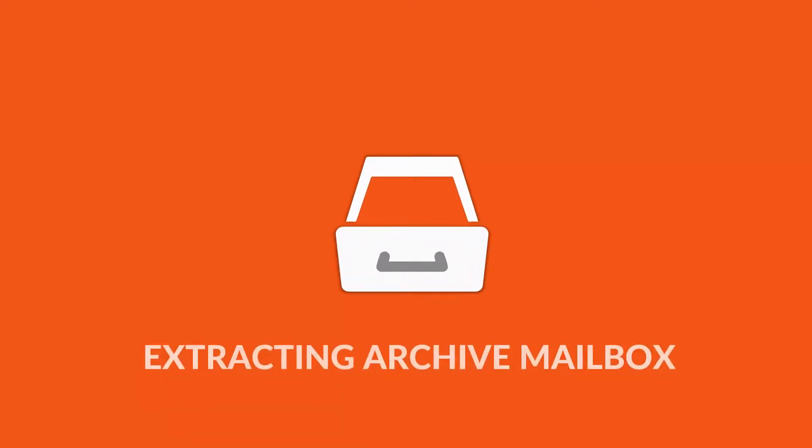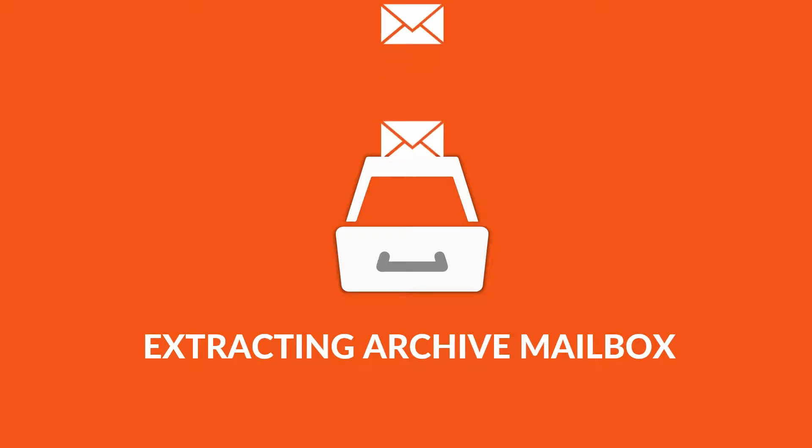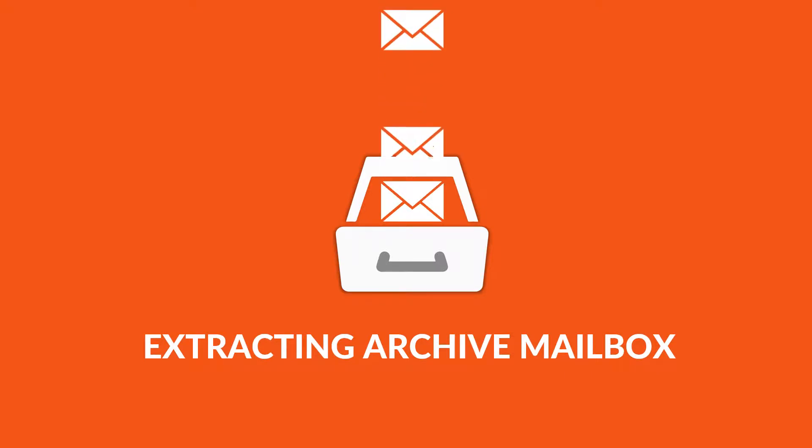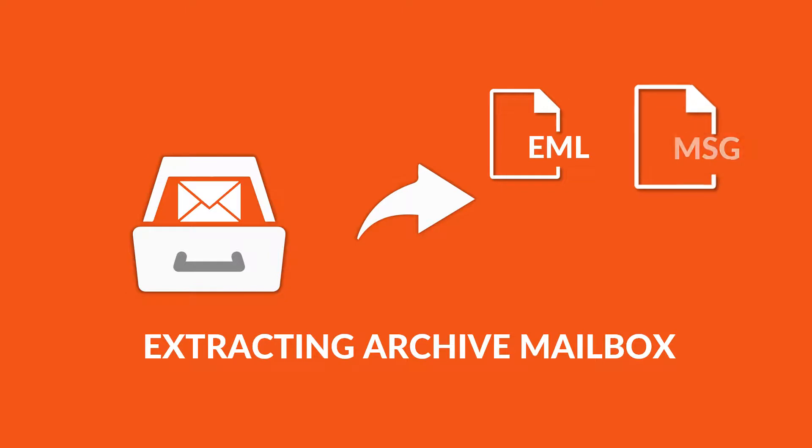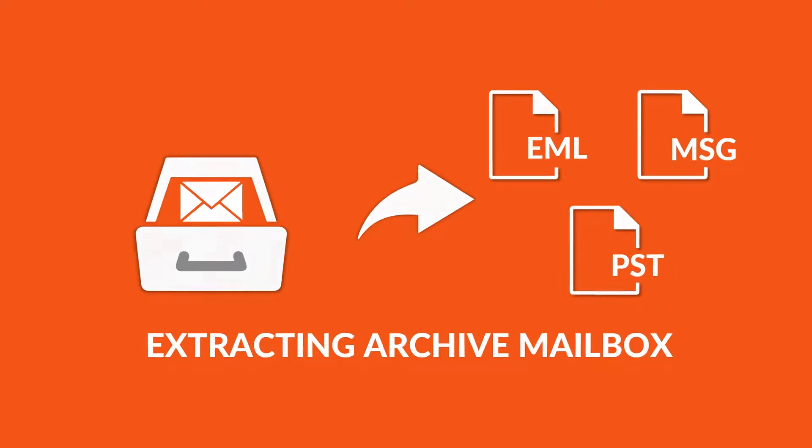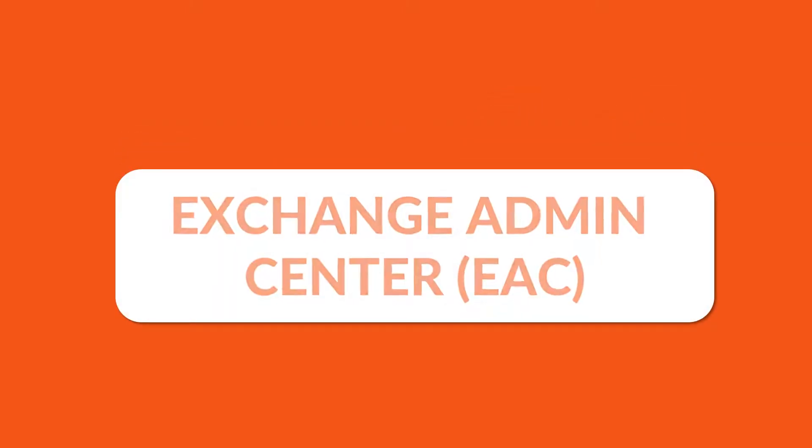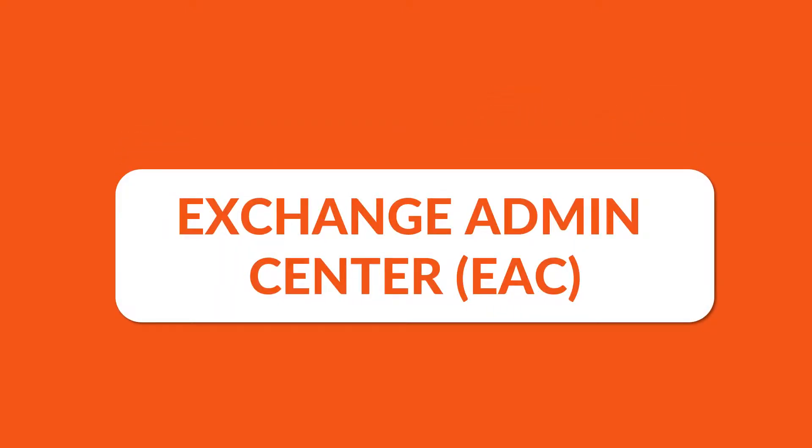In this video, we will show you the method of extracting Archive Mailboxes and exporting it into EML, MSG or PST file format using Exchange Admin Center in Office 365.